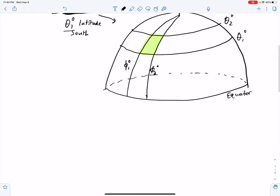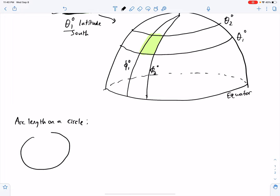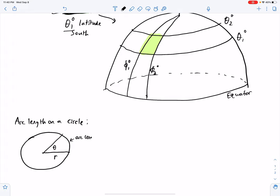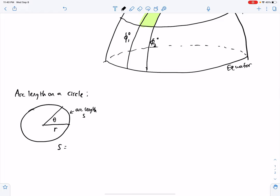In order to make this computation we need to see what the arc length is on a circle. Here's a circle of radius r, a central angle θ in radians, and an arc length s. The formula is s = rθ, where θ is in radians.